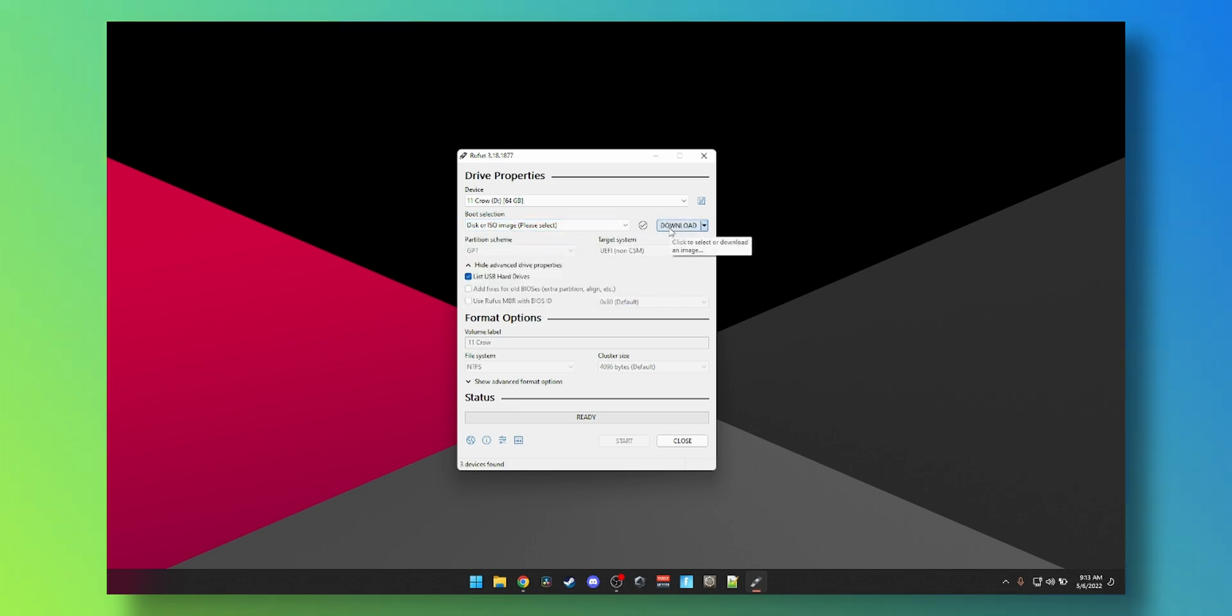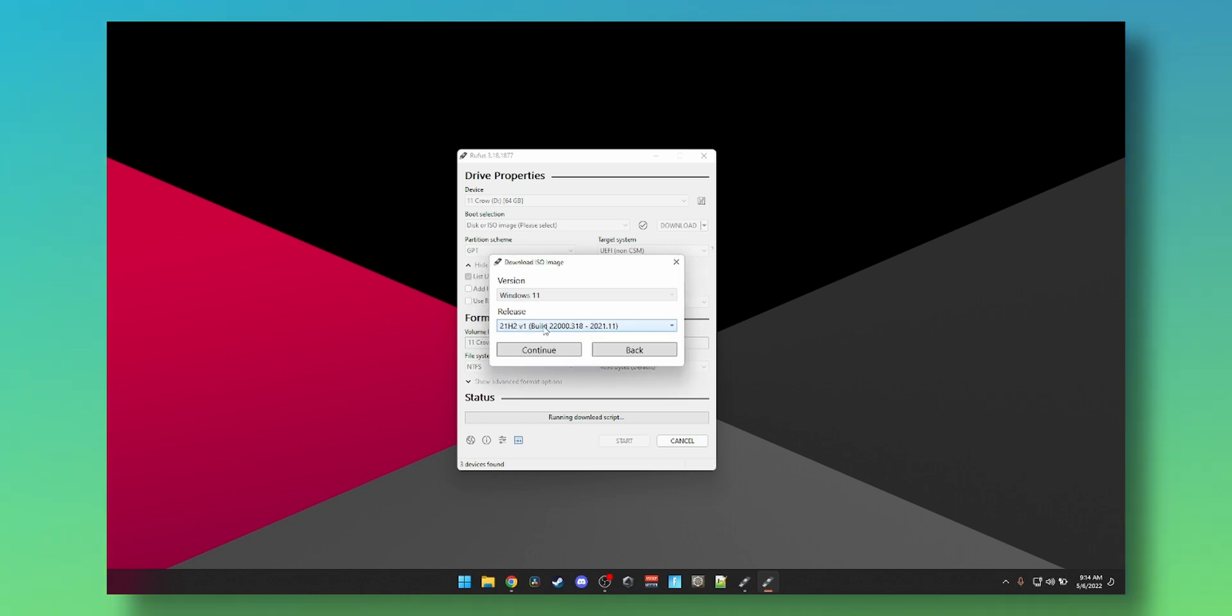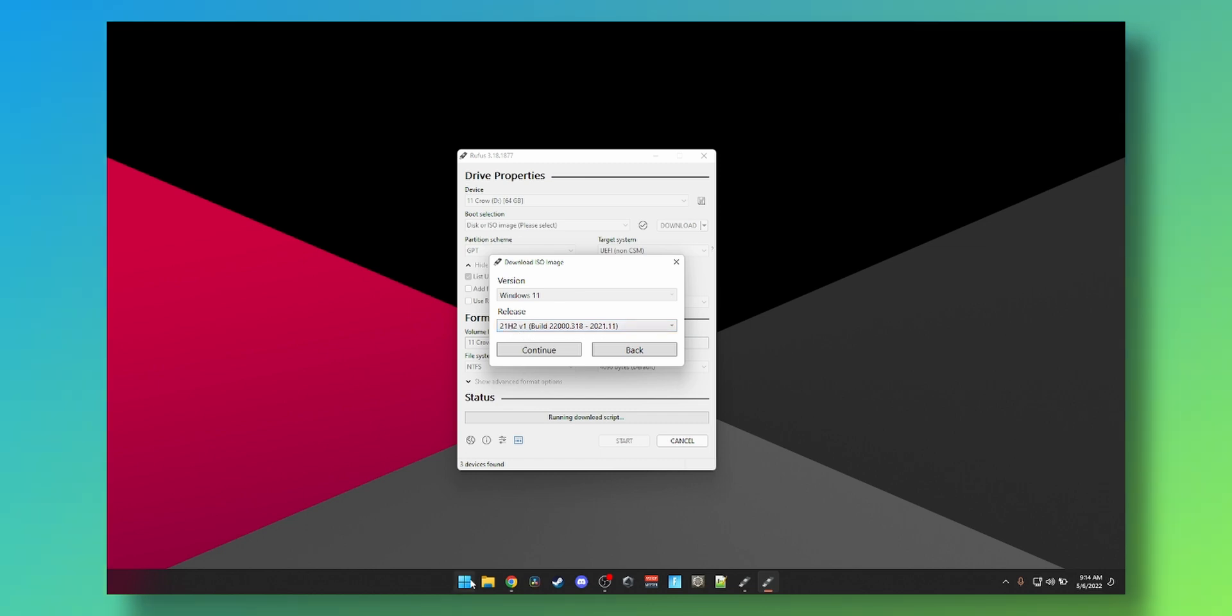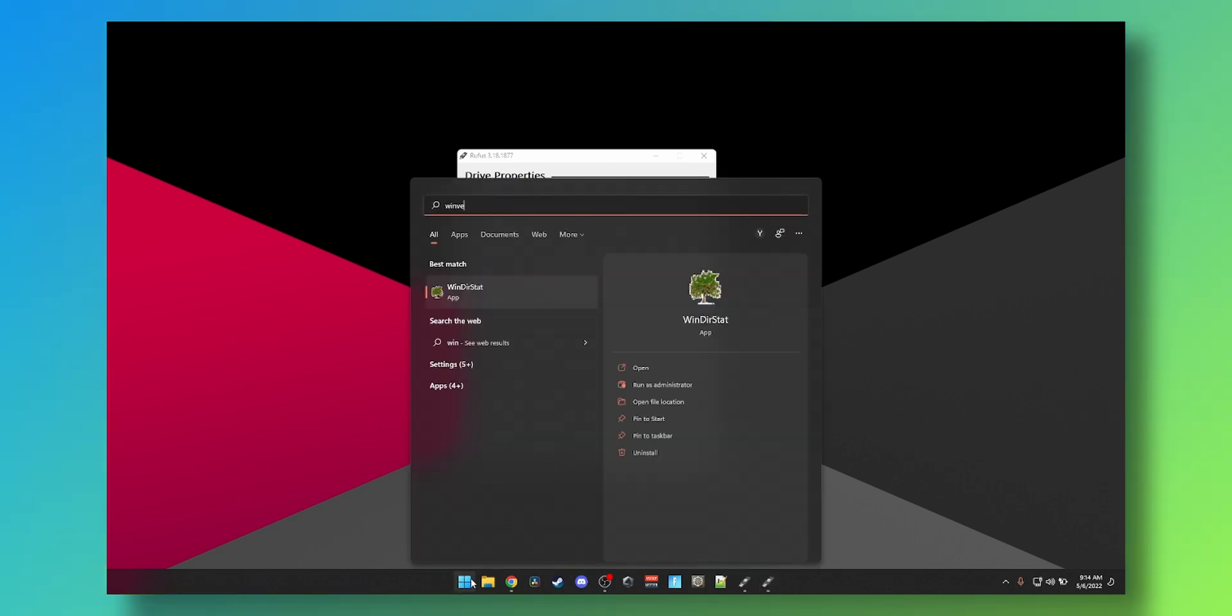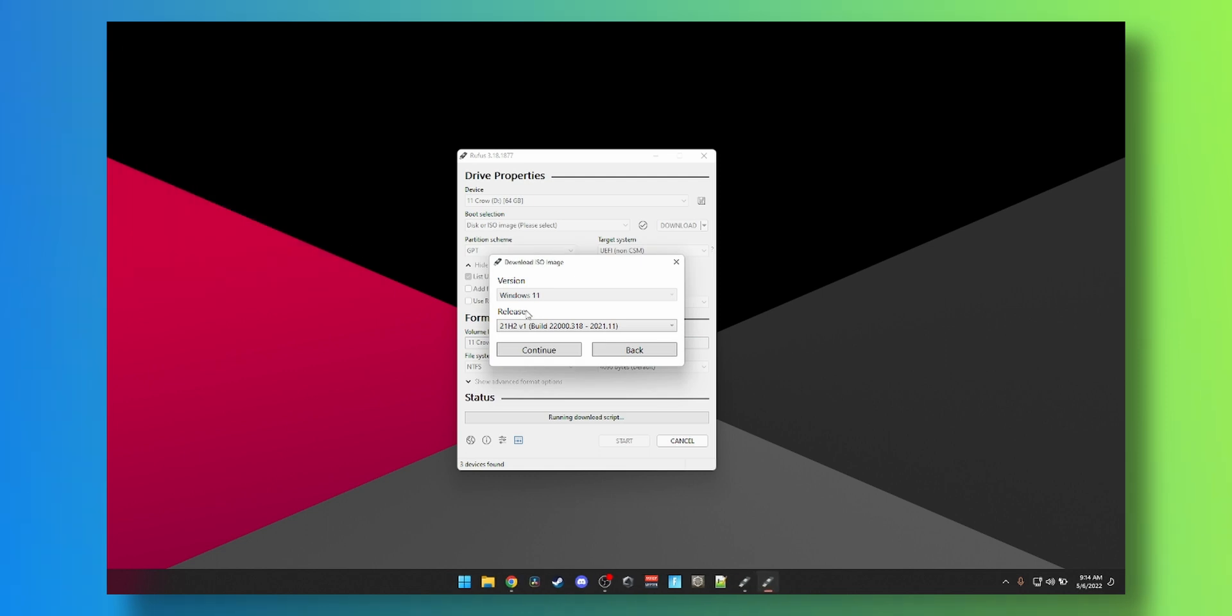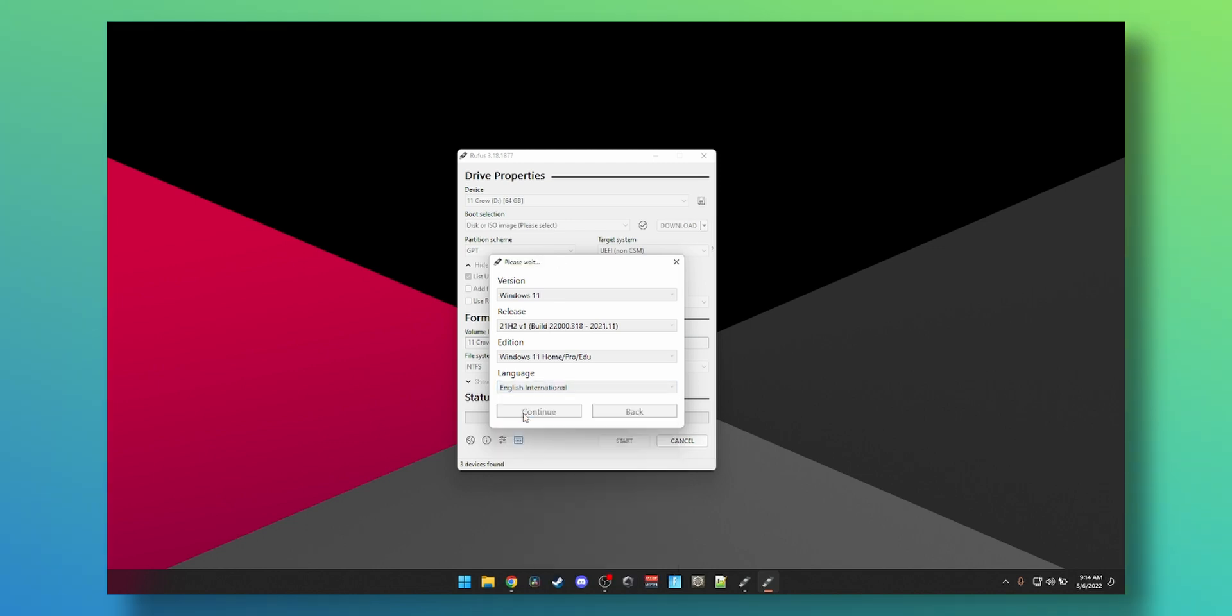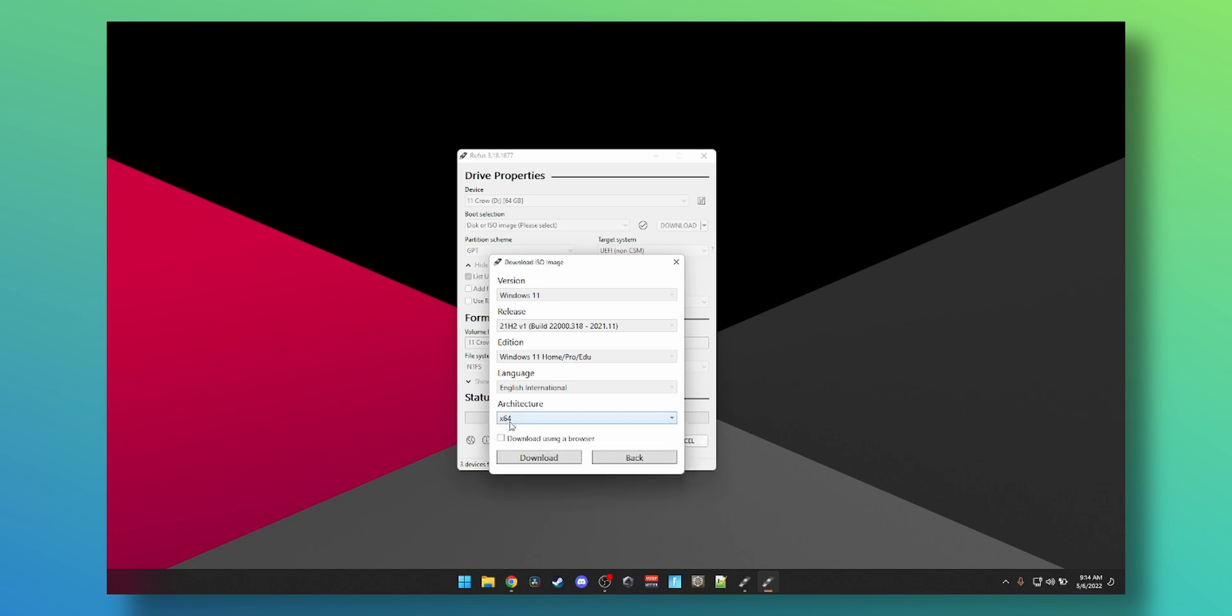Click download, it will ask you what you want to download. We will need Windows 11, continue. Give it a few seconds, then select the latest build which is the 21H2 v1 318. Let's see what build number we're running by typing winver on Windows. We're running build 22000.613, so there have been a few updates, but the latest available downloadable version is the 318. Method 1, we just hit continue, select home pro edu, which means education, pro, or home version of Windows.